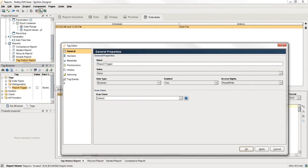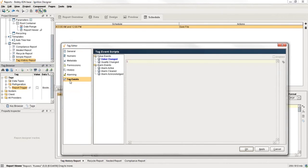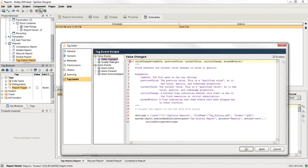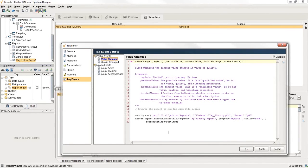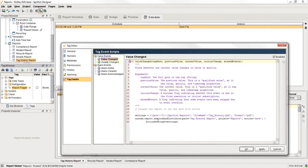And if I right click and edit this tag, you can see that it's got a tag event script on it. And if I go to my value change script, you can see here every time the value of this tag changes, it's going to go and execute this script. So it's a pretty simple script.